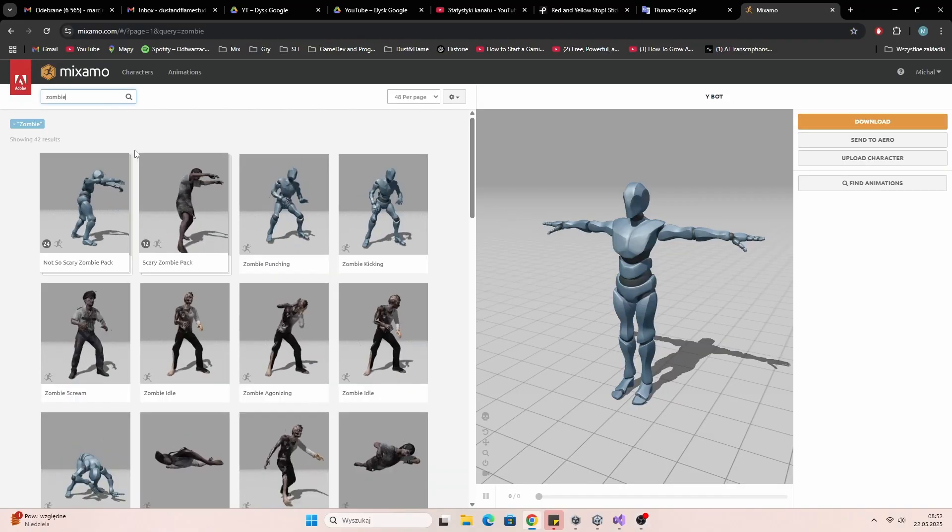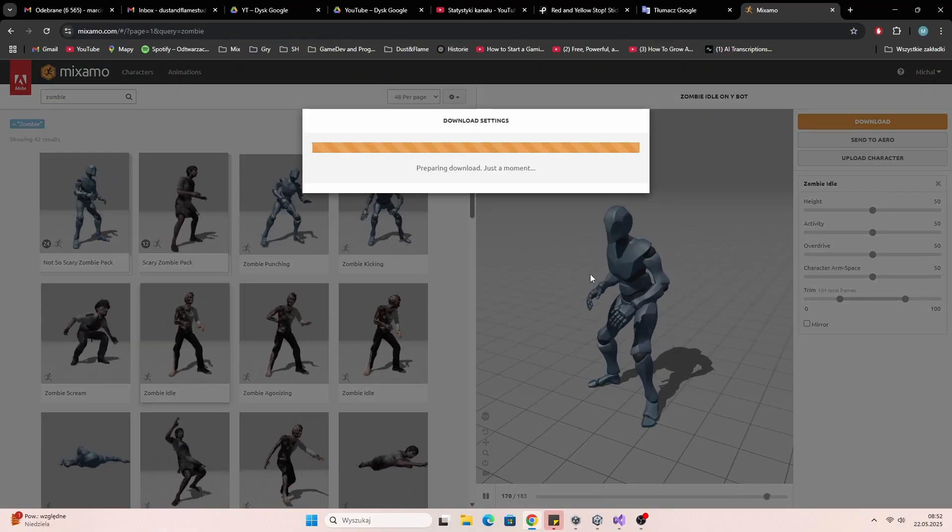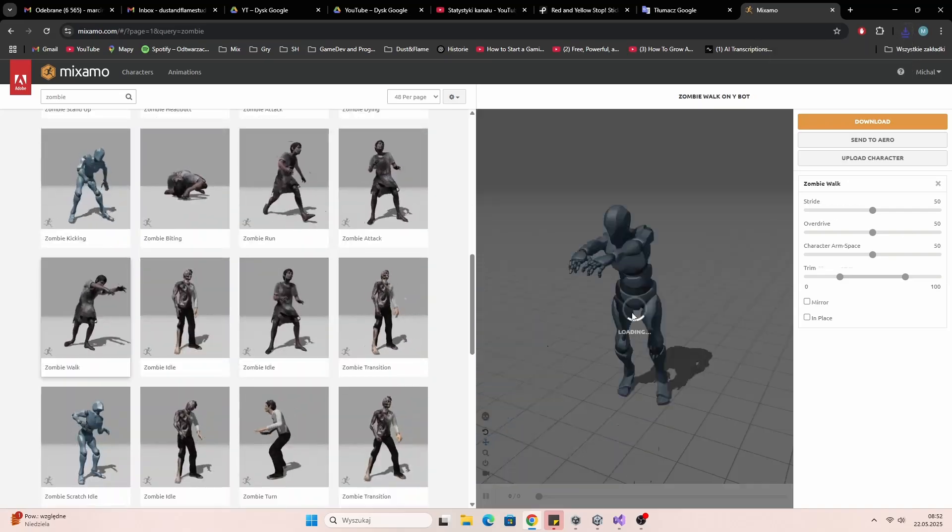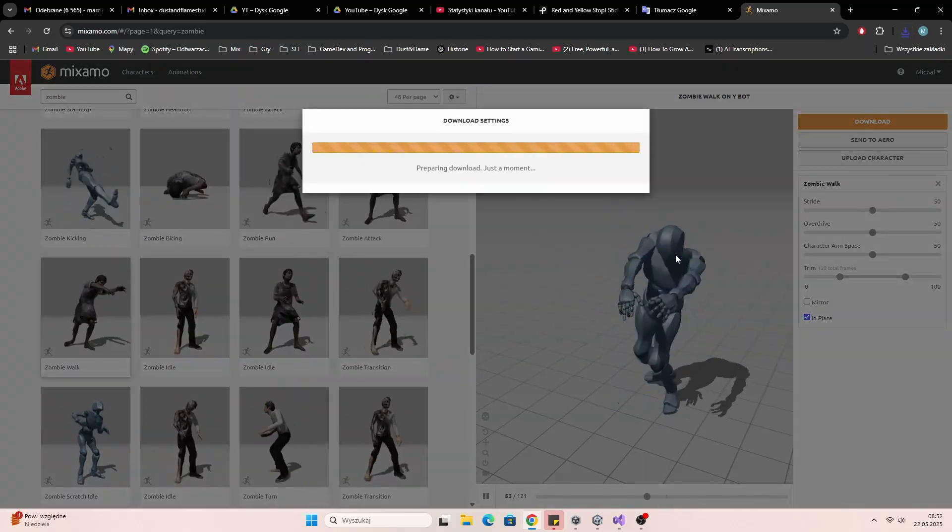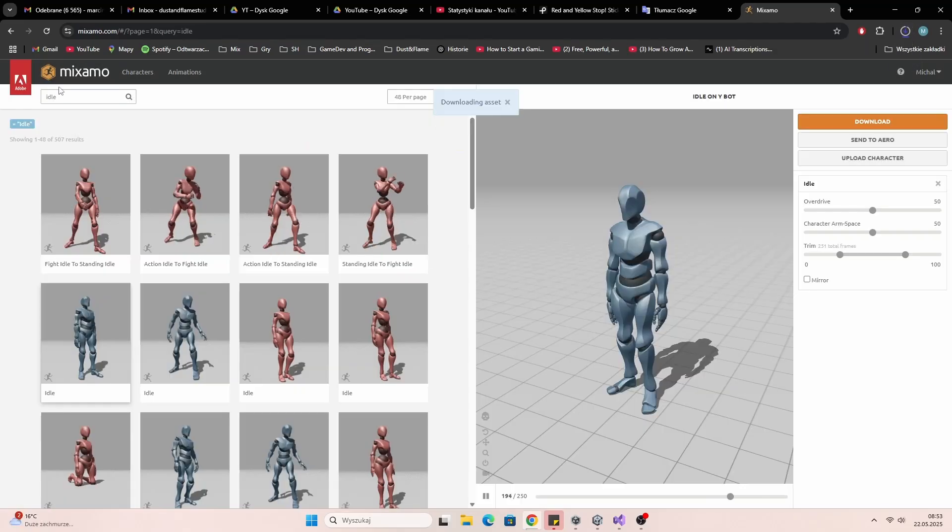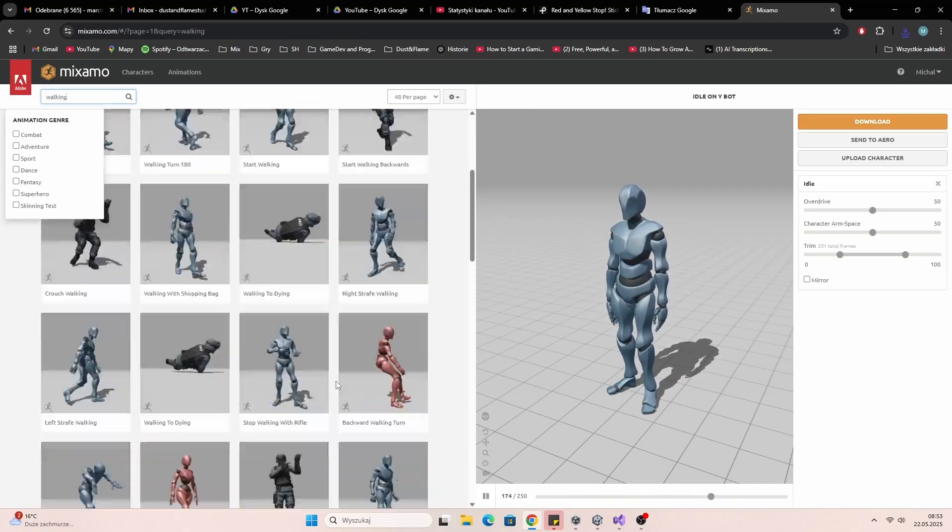It's a free tool from Adobe with tons of ready-to-use animations. You just pick a character, adjust the format and frame rate, and boom, ready to use.